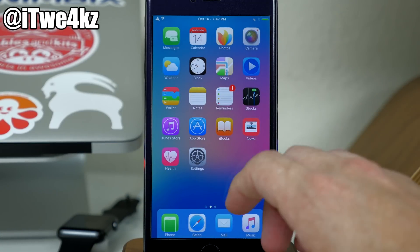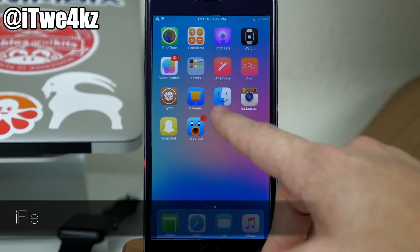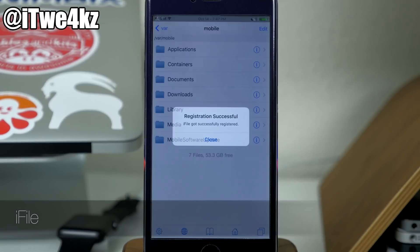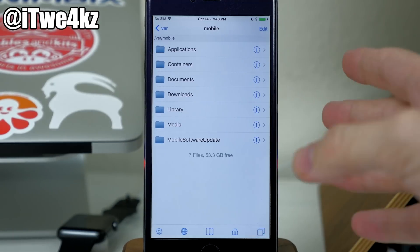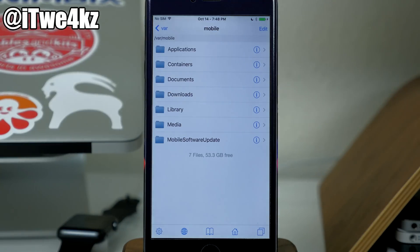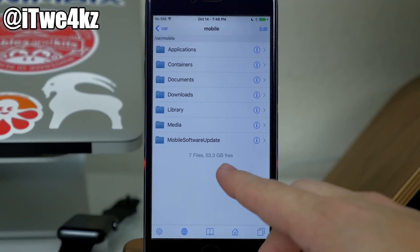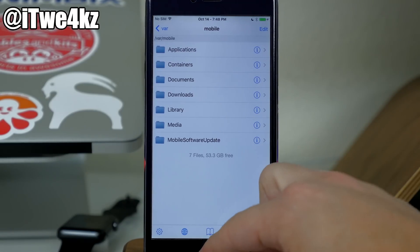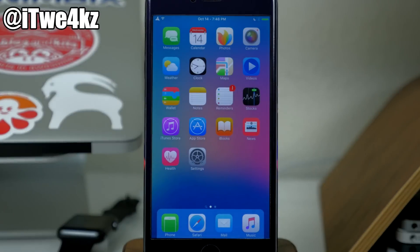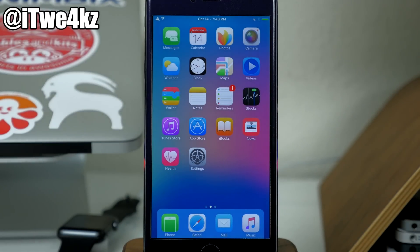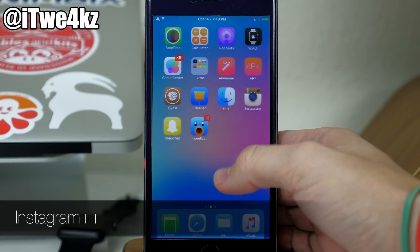We also have iFile, which allows you to go through your entire file system. It lets you manually install tweaks — if a tweak isn't on Cydia, you can grab the .deb file and install it manually. You can also manually upgrade or change your theme. The possibilities are basically endless with iFile, and if you're jailbroken you definitely need it on your device.